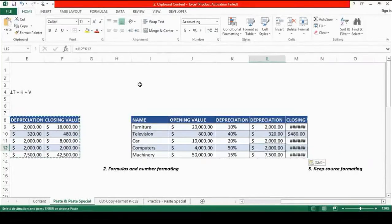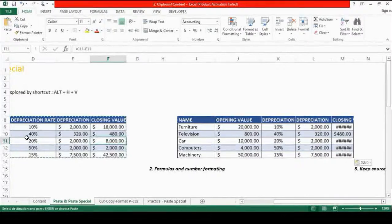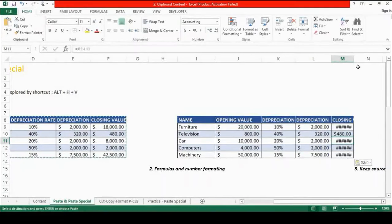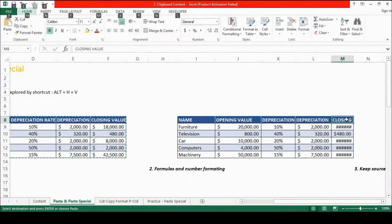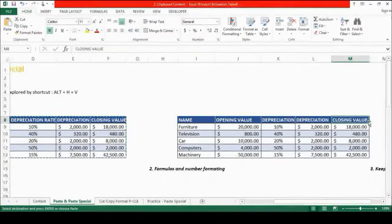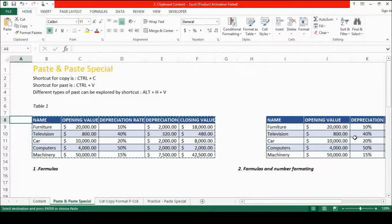Percentage sign and formulas are all there — you can see them in the pasted data, and in the original data the formulas were also there. You can see that some text are not appearing because of the space constraint in the column width. We can increase the column width by pressing Alt-O-C-A, which increases the column width to fit the maximum text size. That was a simple paste.